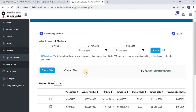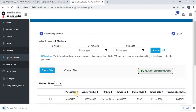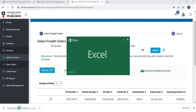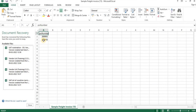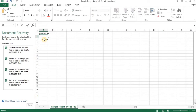Now let us see how to upload the freight invoice. If a vendor wants to upload a freight invoice against multiple PO numbers, they have to click on Download Sample Document. Once they click on Download Sample Document, they have to open the document and enter the PO numbers in the required format.